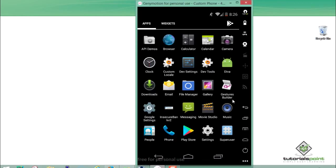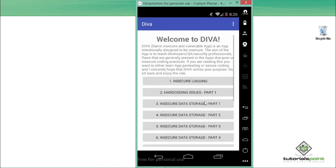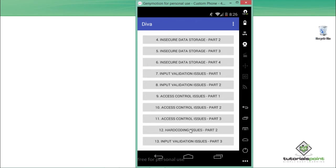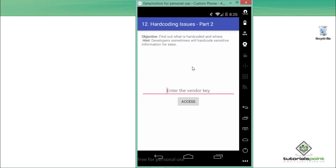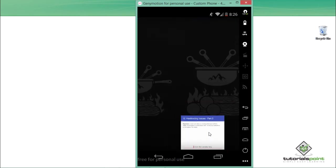Now let's look at hard coding issues part 2. My JNI motion is up and running. Let me open DIVA and if I scroll down, you can find one issue called hard coding issues part 2. This issue is the same as the previous one where we have to find the vendor key which is present inside the source code of this application.